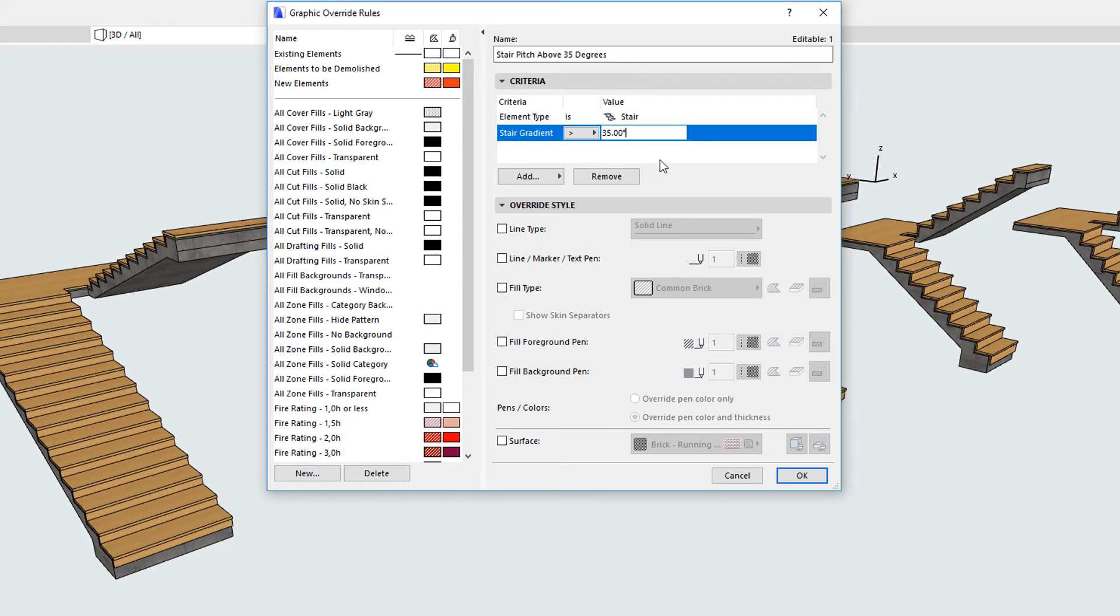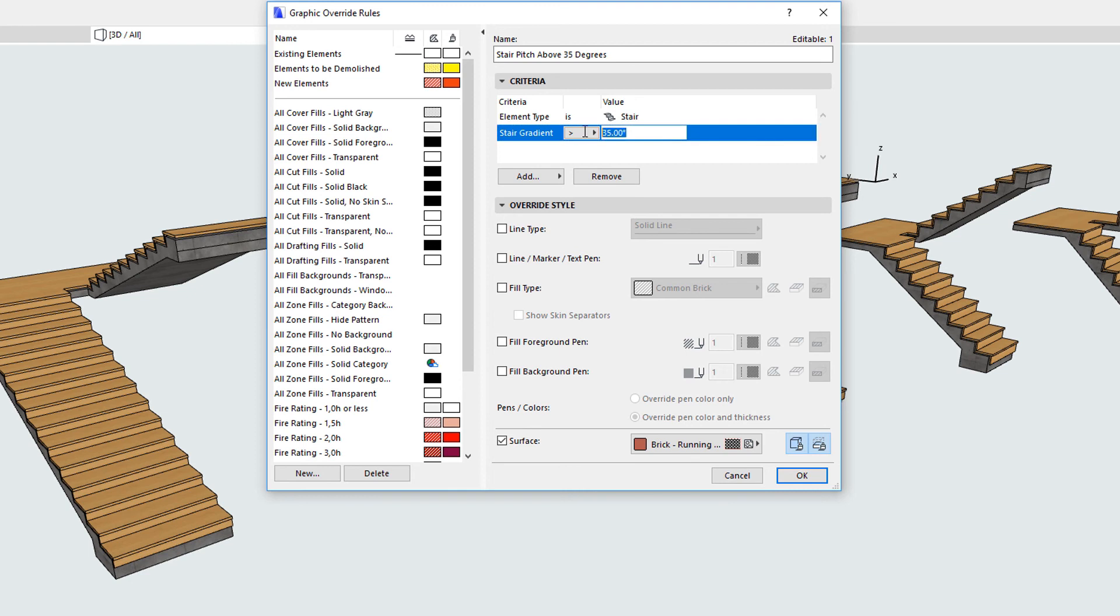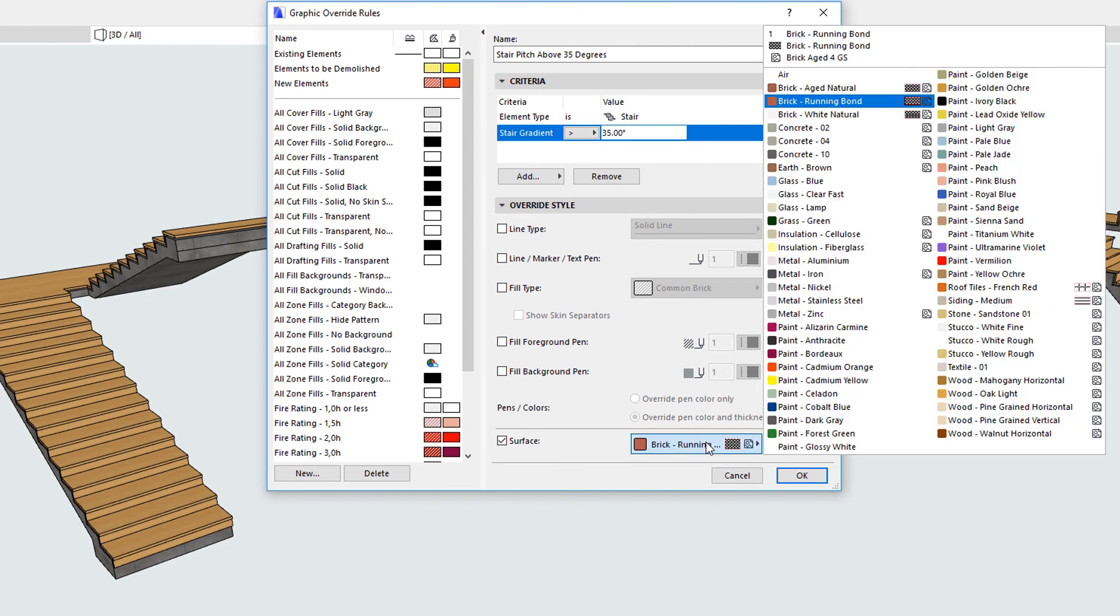In this example, two Graphic Override rules are created. The first one will find all those Stairs with a Stair Gradient greater than 35 degrees and override their 3D surface with a red color.